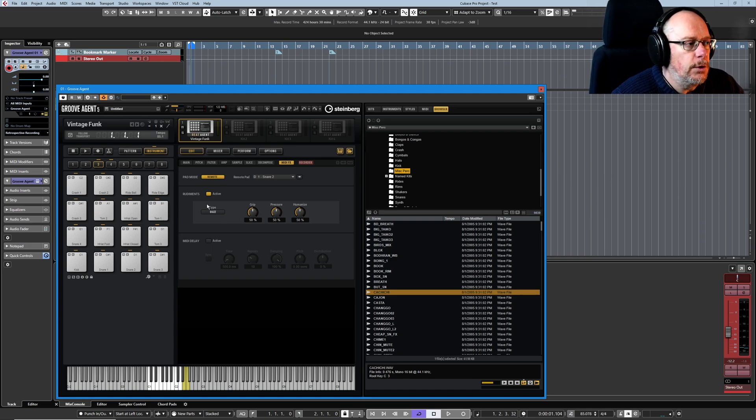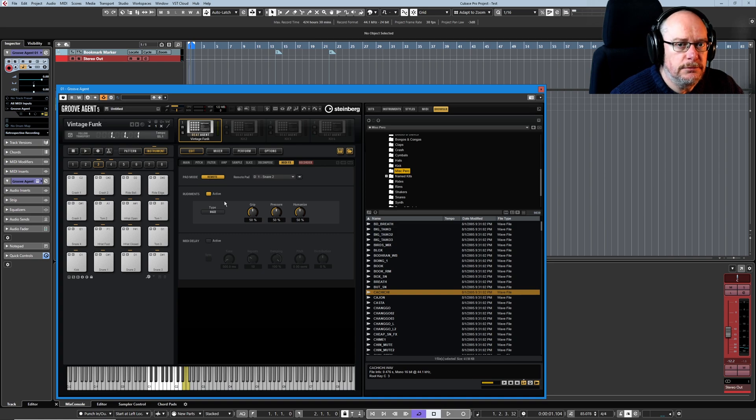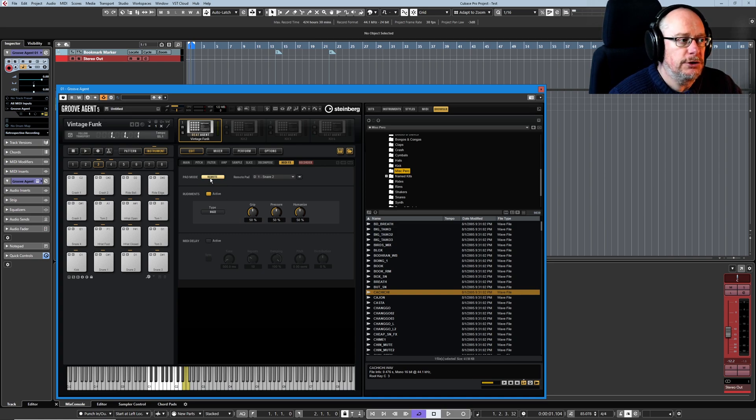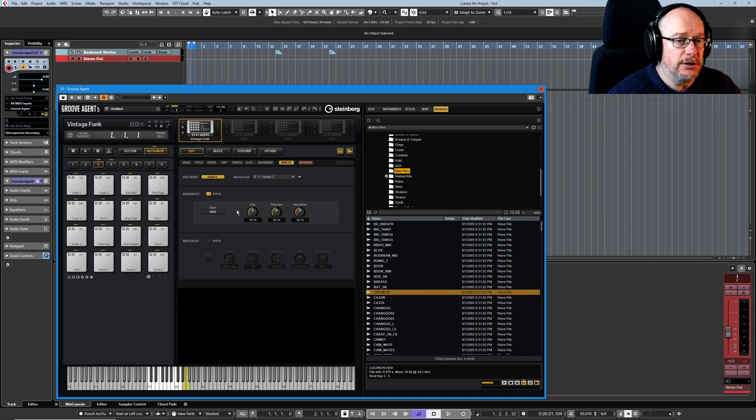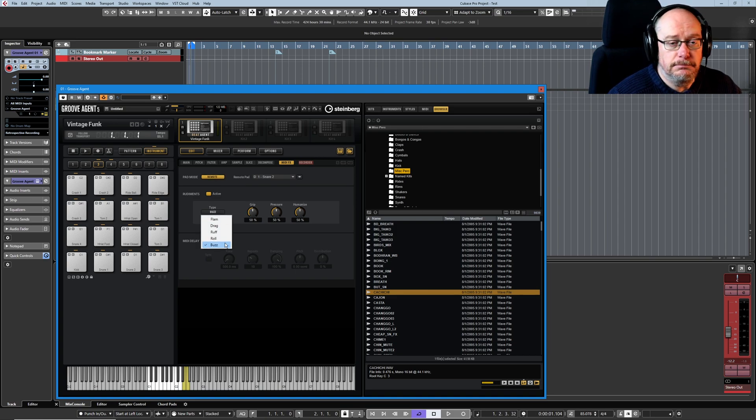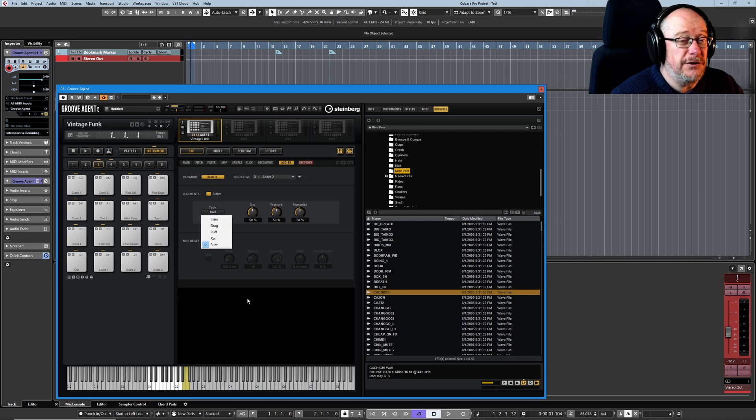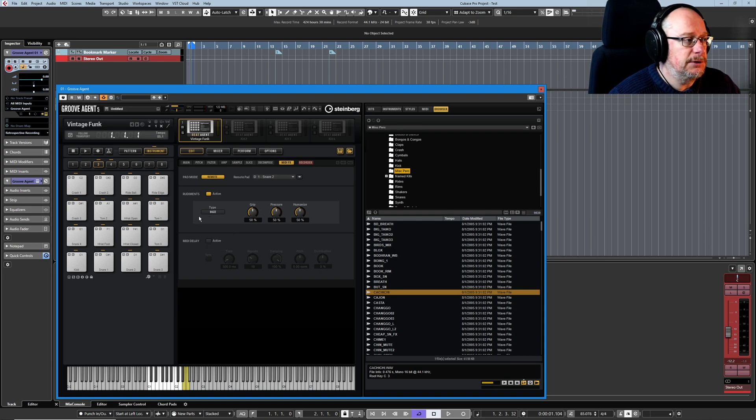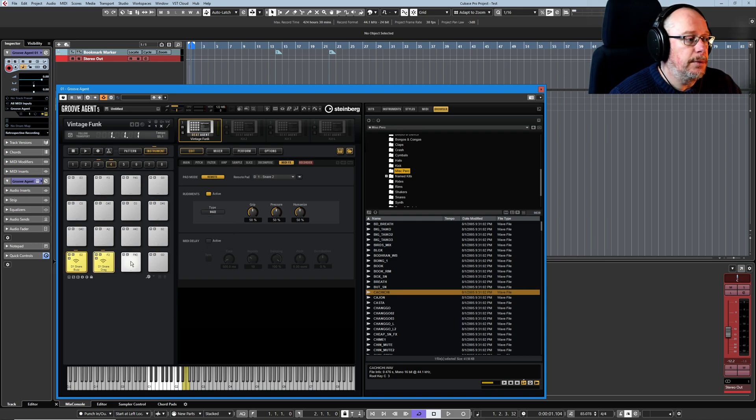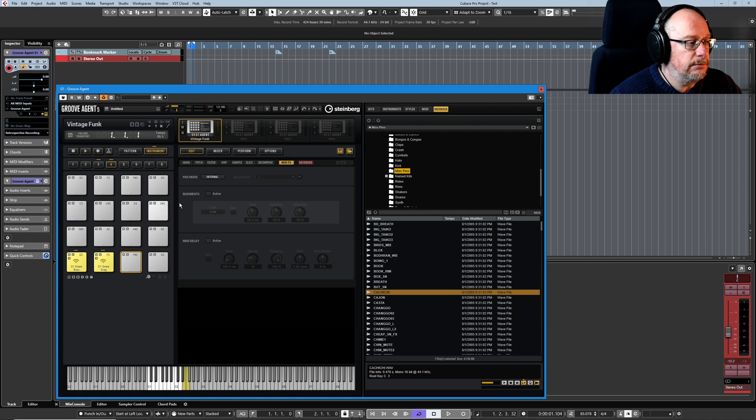So on their own in internal mode, not so great, but in remote mode they really come into their own and basically turn one kit into six if you really want to go to town. There's absolutely nothing stopping you applying two, let's say, drags.